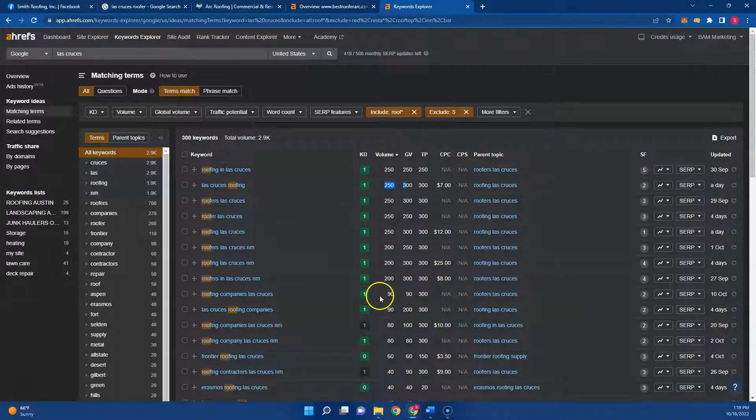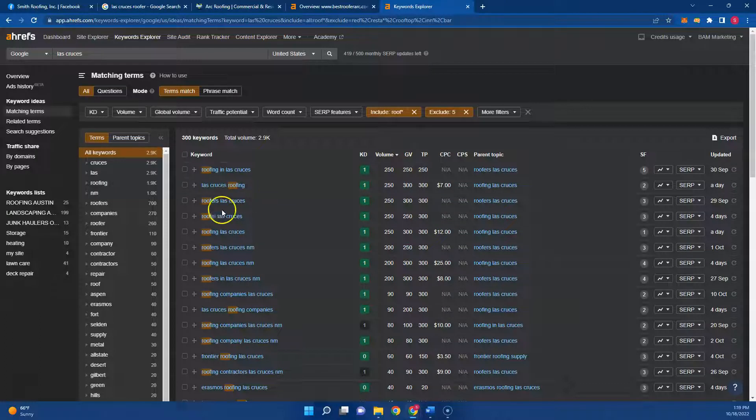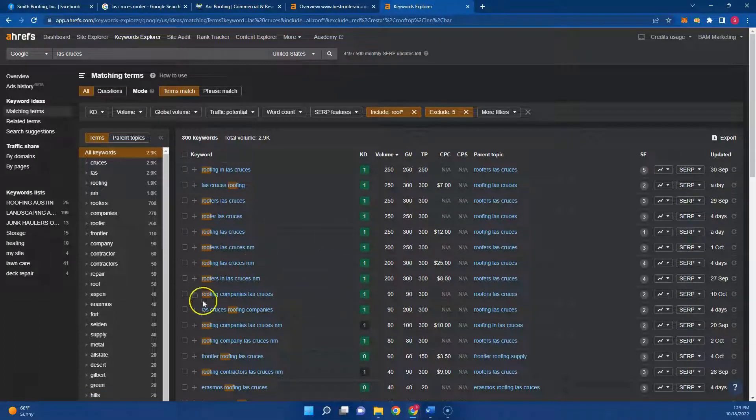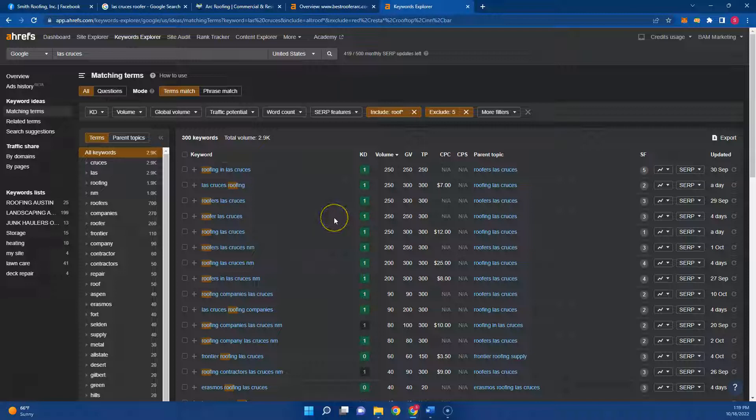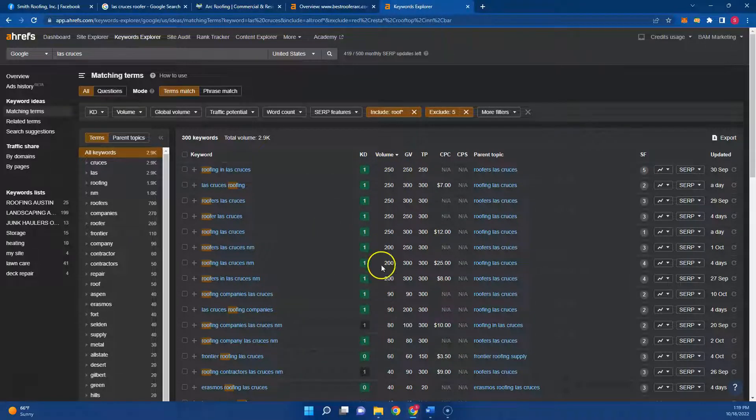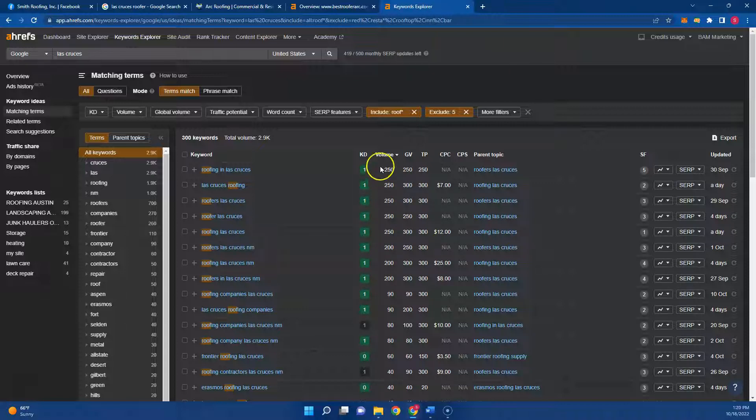There's a lot of buyer intent keywords going on just for roofing in Las Cruces. And if you have these on your website and ranking for them, a percentage of this total volume will start going to your website. And then a percentage of the people going to your website will give you a call, and depending on your closing rate, will turn into a customer for you.